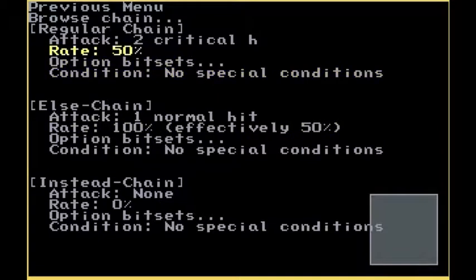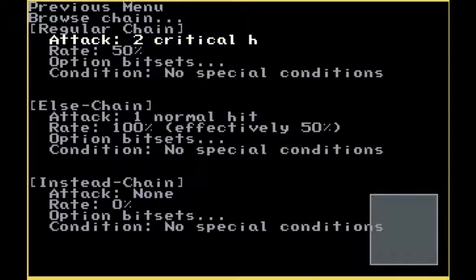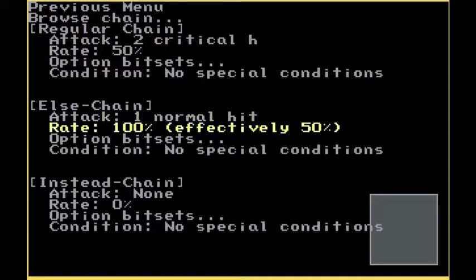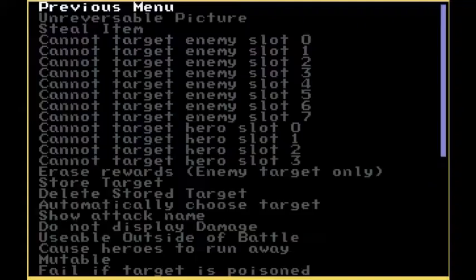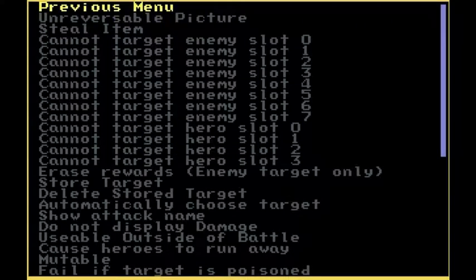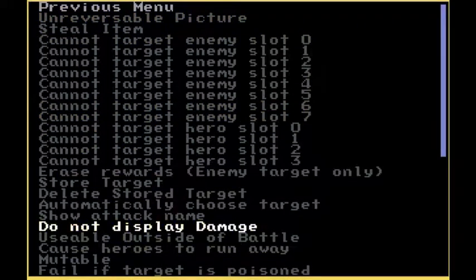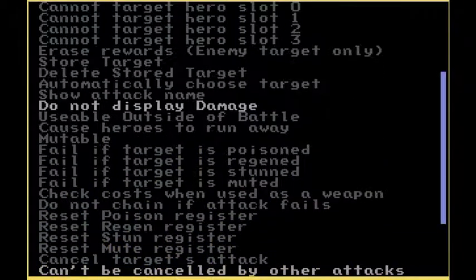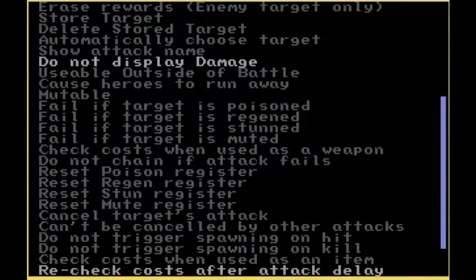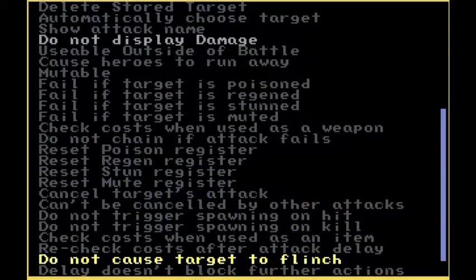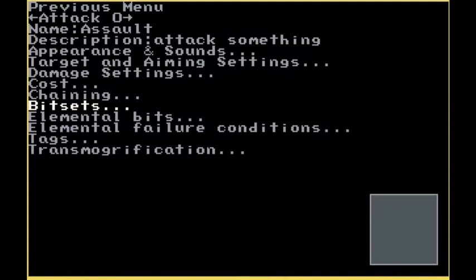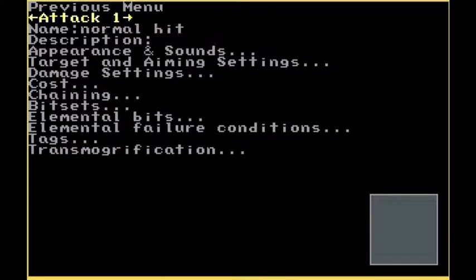Now you could inversely make this a Normal Hit and say put it at 85%. And then you put this at 100% being Critical. It's still the same thing, just a different order. Bit sets, you'll need to set on Do Not Display Damage and Do Not Cause Target to Flinch. This will make it to where it appears nothing's really happening.